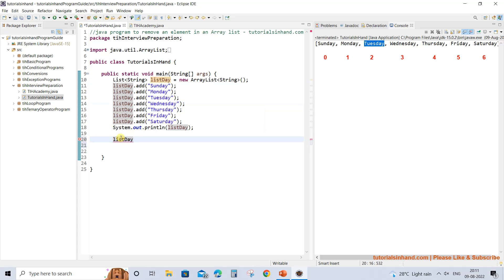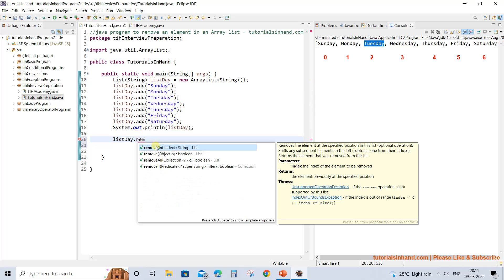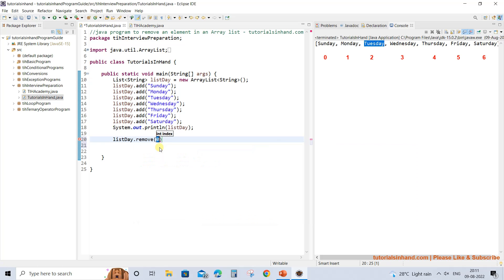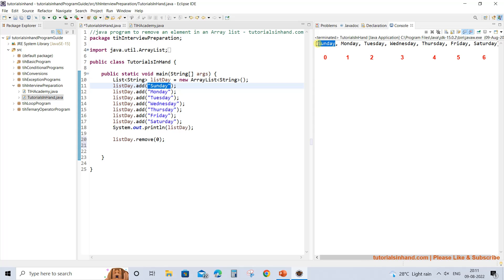You have the method remove where you can provide the index and remove the element from within the ArrayList. If we select remove(0), by default it gives you the value 0. So if you want to remove the element present at index 0, you simply give 0 and Sunday would be removed from this list — it will disappear when you execute this code.